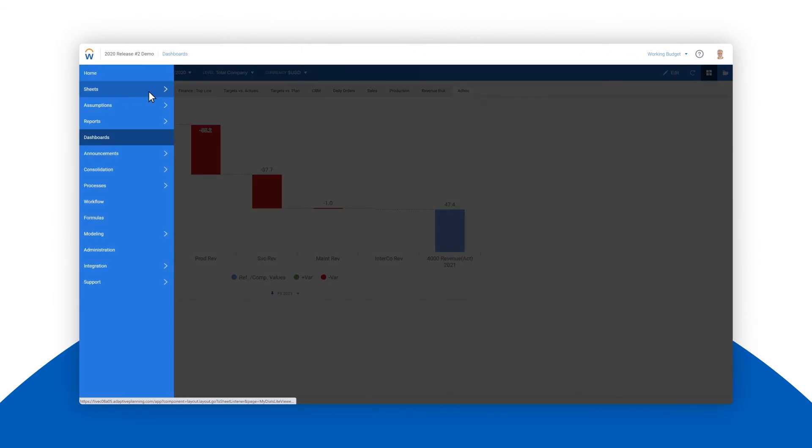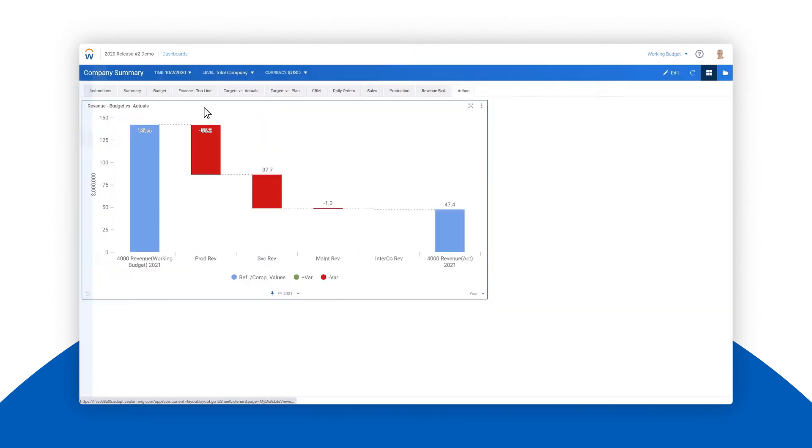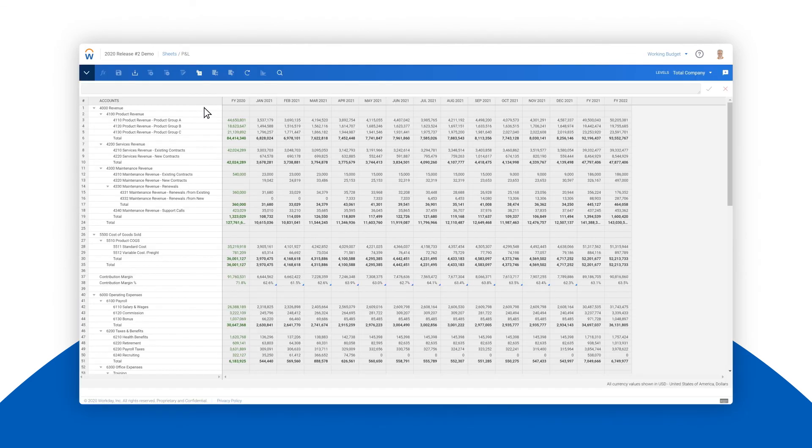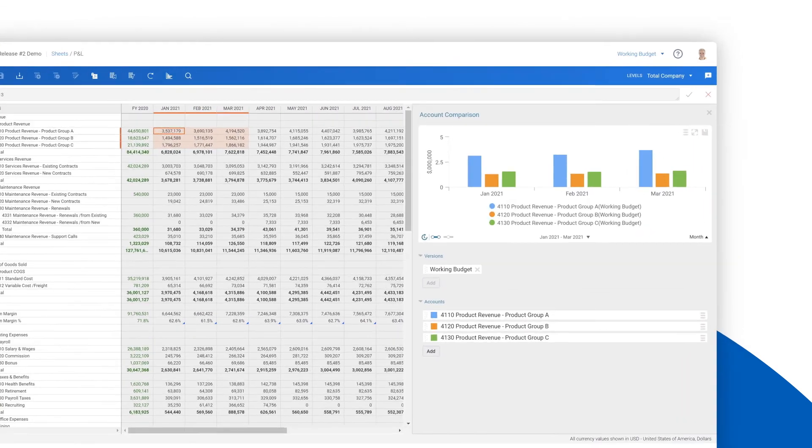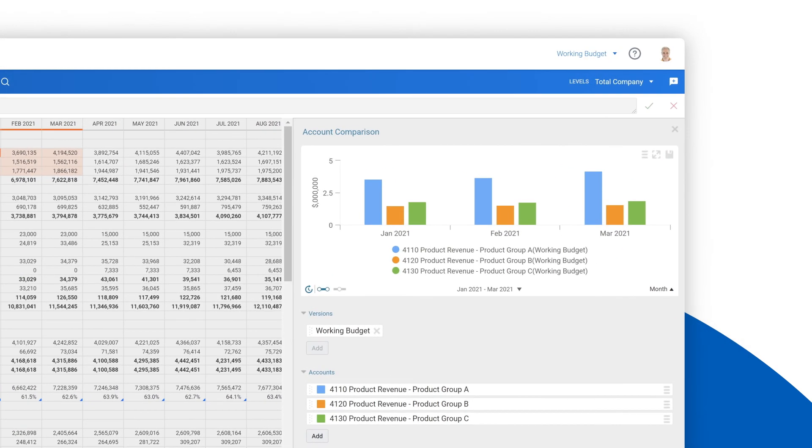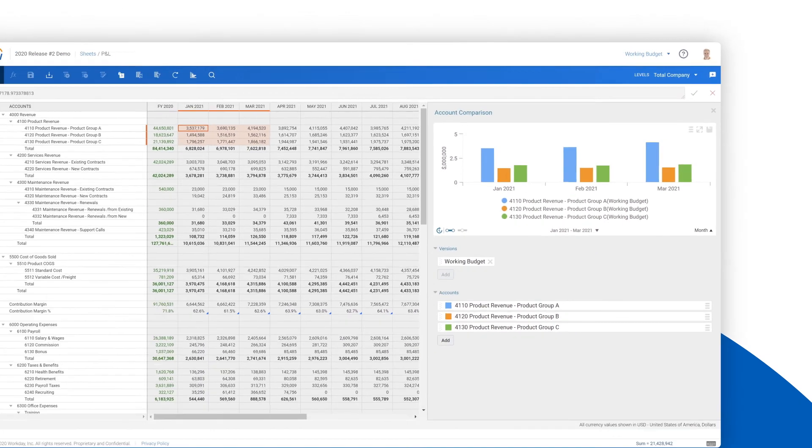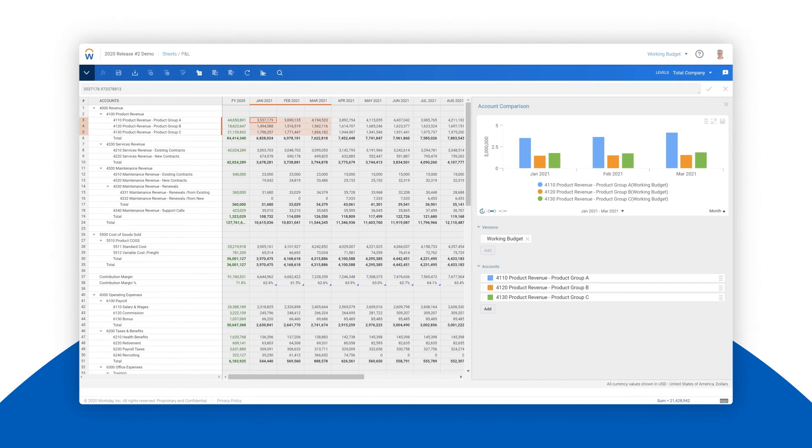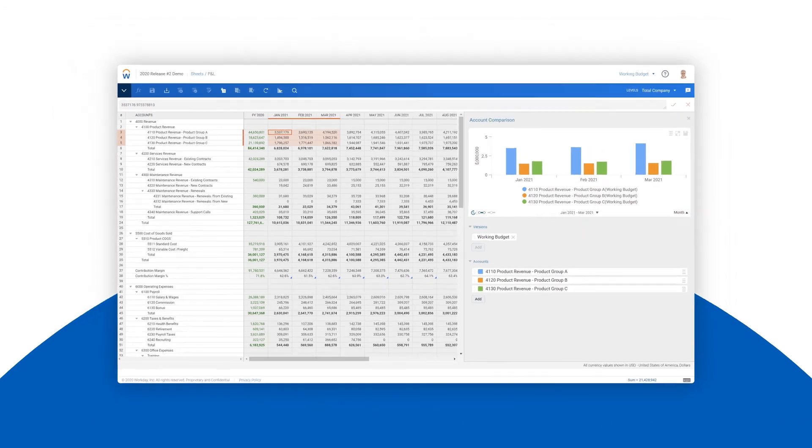Charts can even be created directly in sheets to help us visualize the numbers as we model. For example, we can quickly see how performance compares across products for Q1. With Workday Adaptive Planning, creating ad hoc reports and custom charts has never been faster or simpler.